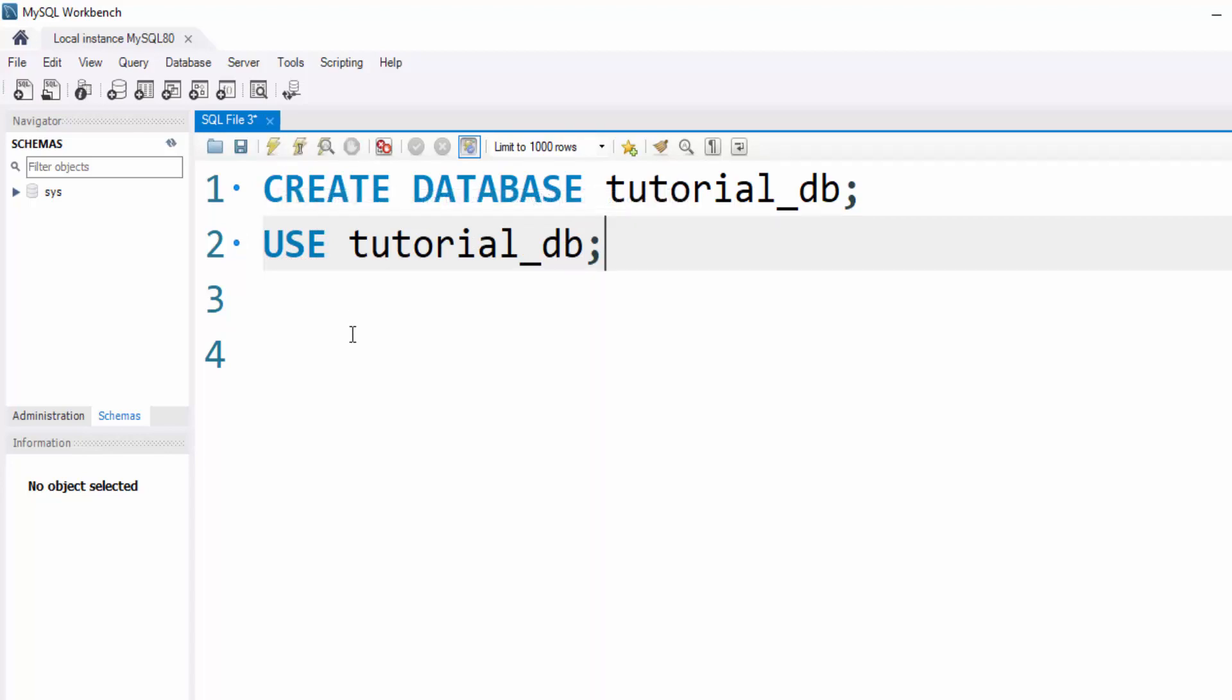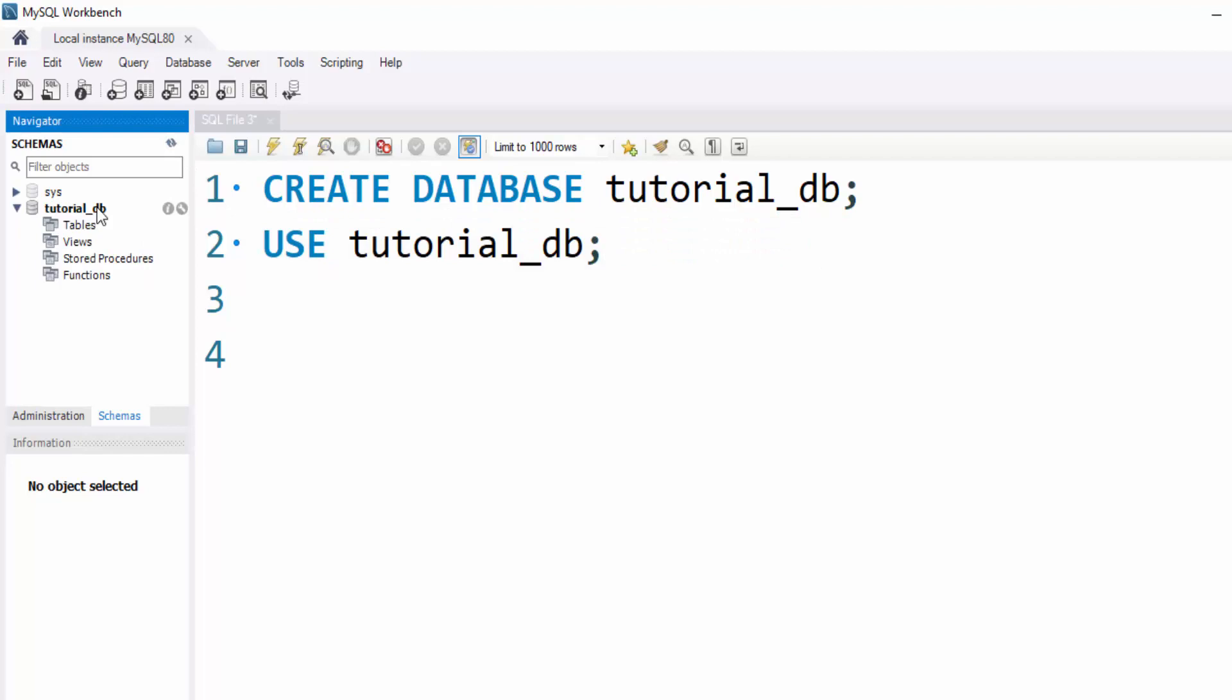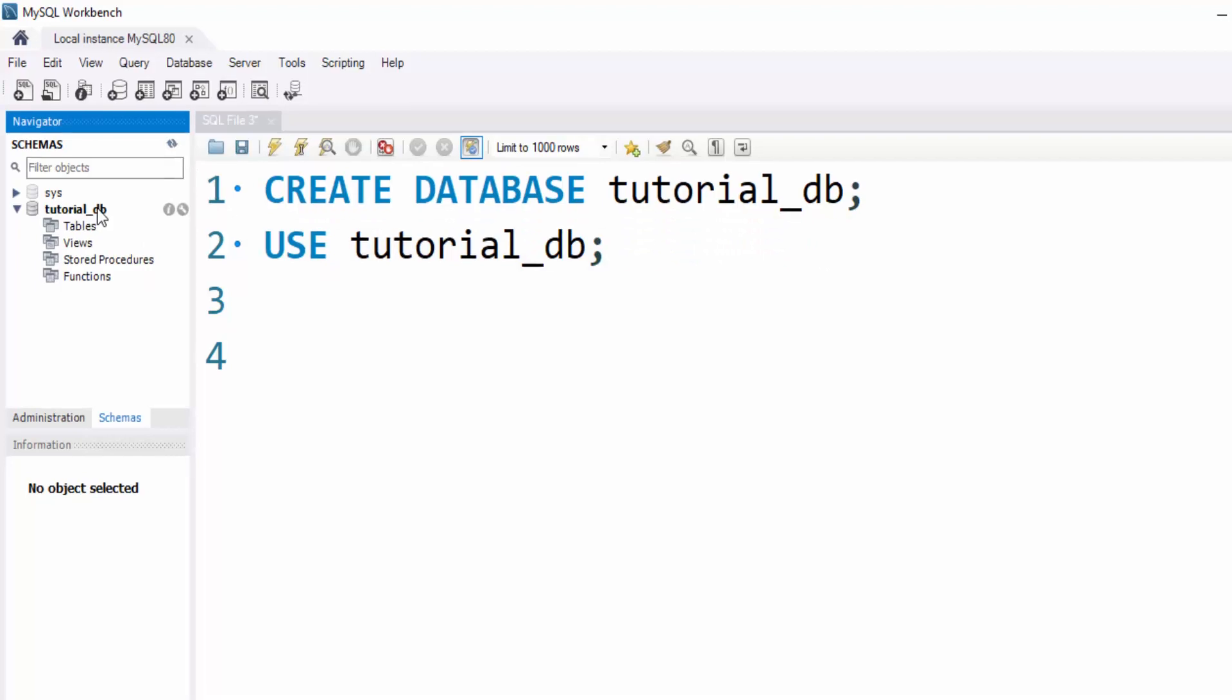Now our database is created, so refresh the schema panel here, and that's it. Our database is created.